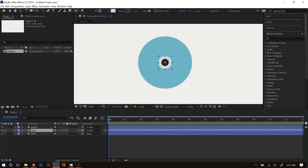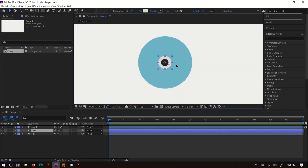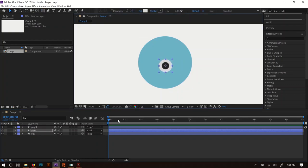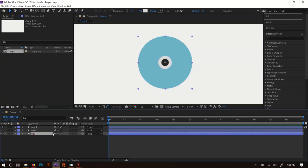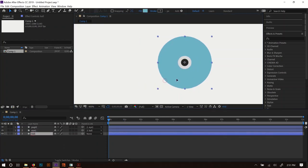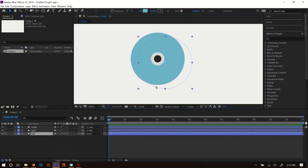Now if I move the eye around with the selection tool, the pupil should go with it. And if I drag the ball around, the pupil should go with that too. I'll hit Control+Z to undo those test moves.